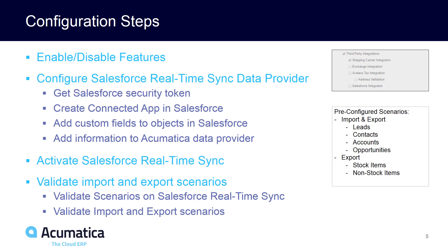Configuring this integration is quite easy. You simply go in and enable the feature, configure the details of your data provider in Acumatica, activate the different scenarios in Salesforce, validate and import your import scenarios. In another video, we'll go through a more detailed look at the implementation and configuration steps.